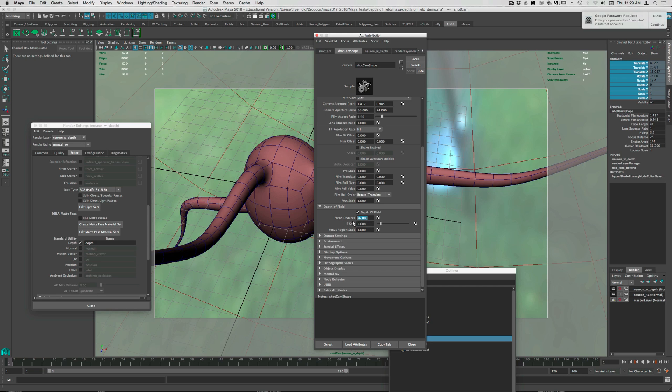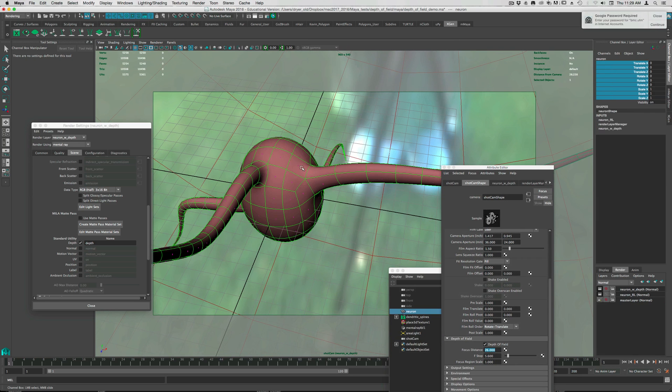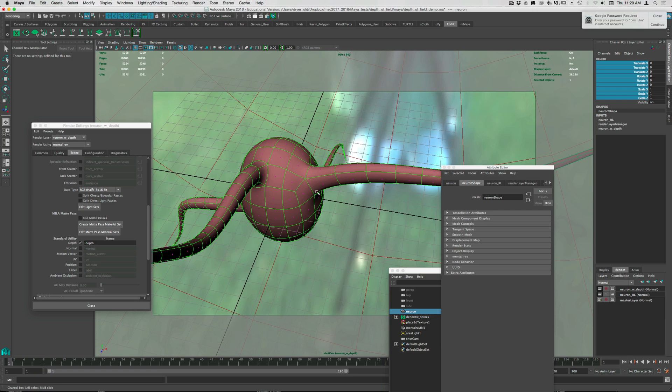But the focus distance is the distance from the camera that you want to, the objects that are a certain distance from the camera, you want to have in focus. So if I select this object, it tells me that the distance from the camera is 28 units. And that's the center, the pivot point of the object.